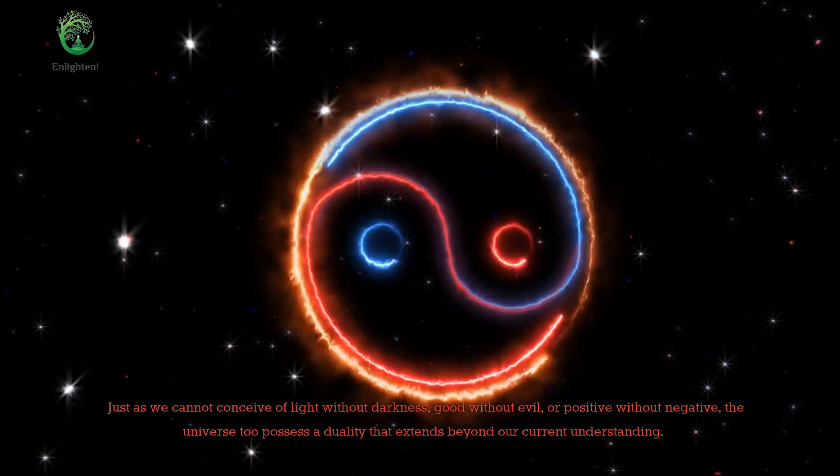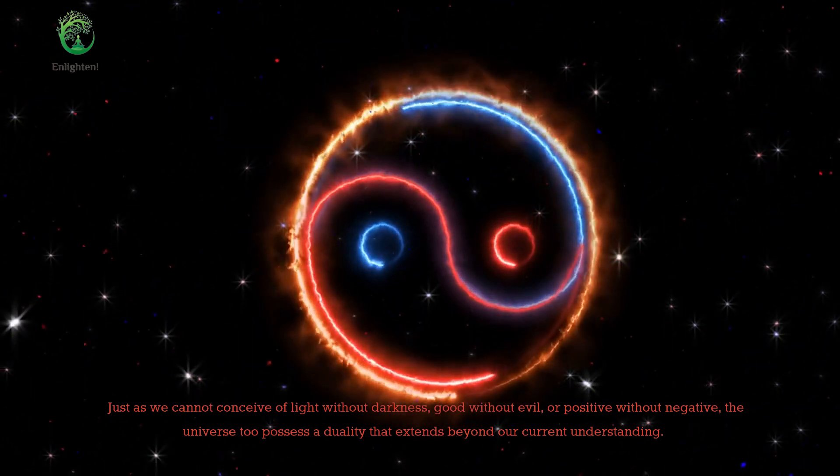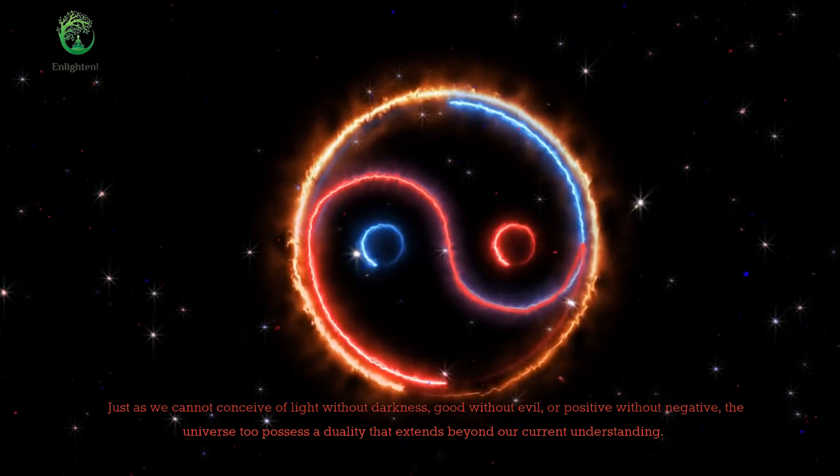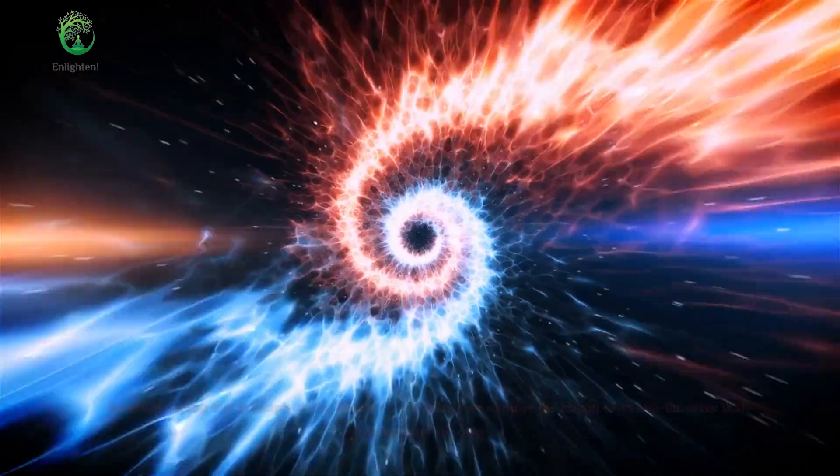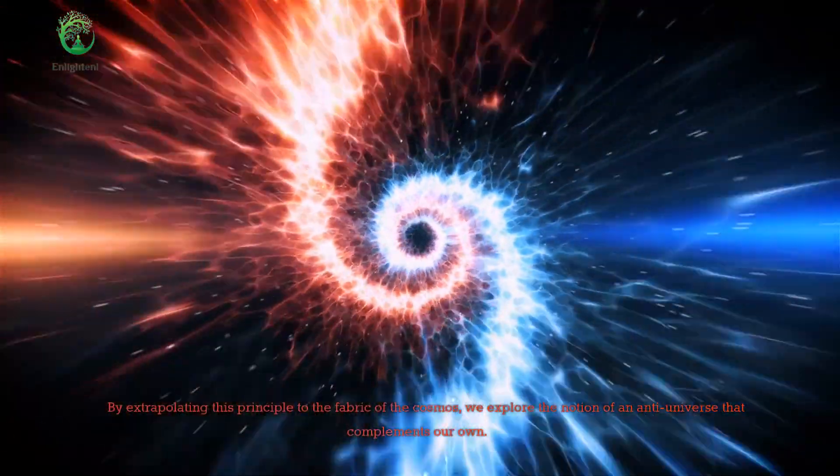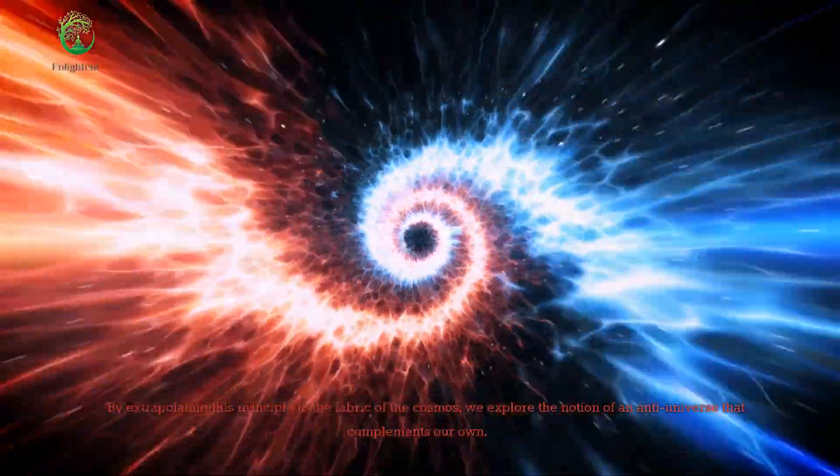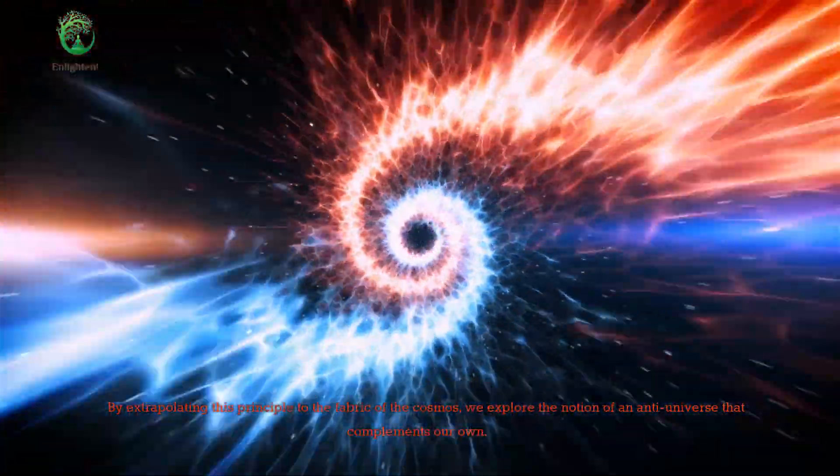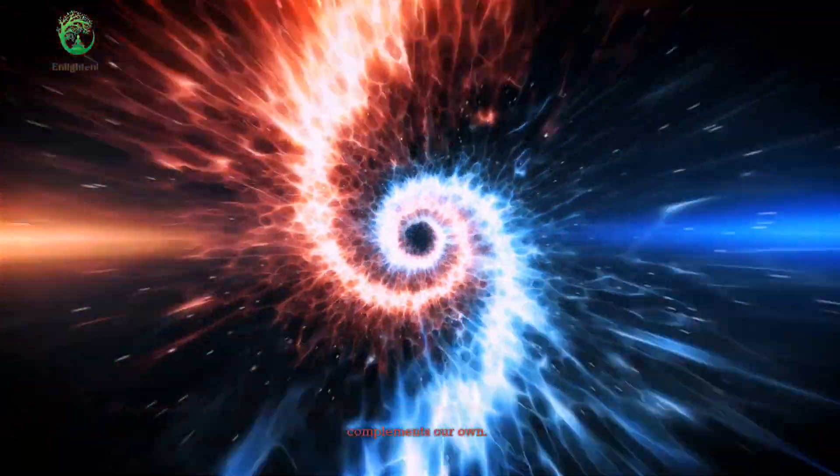The universe too possesses a duality that extends beyond our current understanding. By extrapolating this principle to the fabric of the cosmos, we explore the notion of an anti-universe that complements our own.